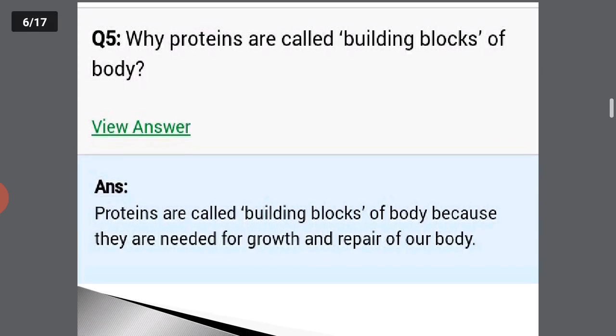Why are proteins called building blocks of the body? Proteins are called building blocks of the body because they are needed for the growth and repair of the body. They help repair worn-out tissues as well as wounds in our body, and they definitely help in the growth of the body also.